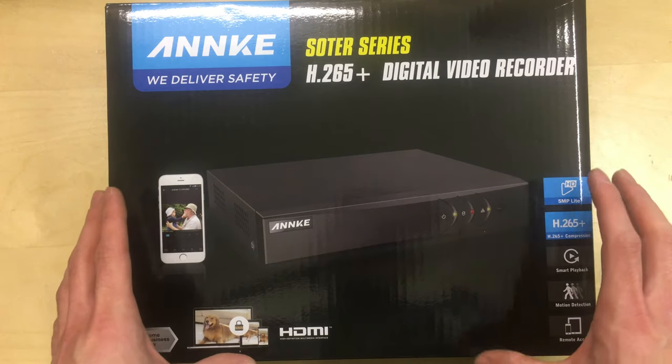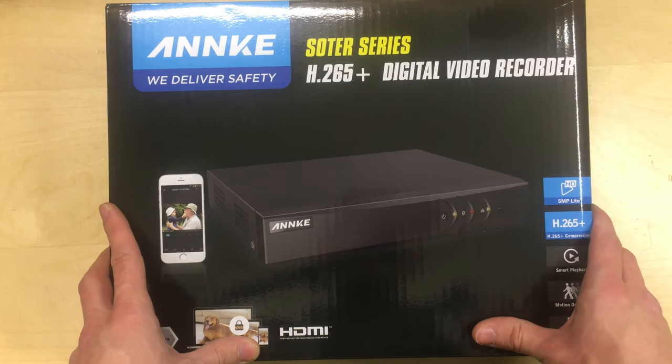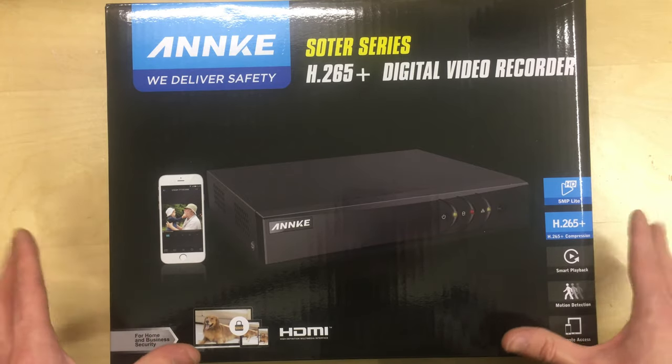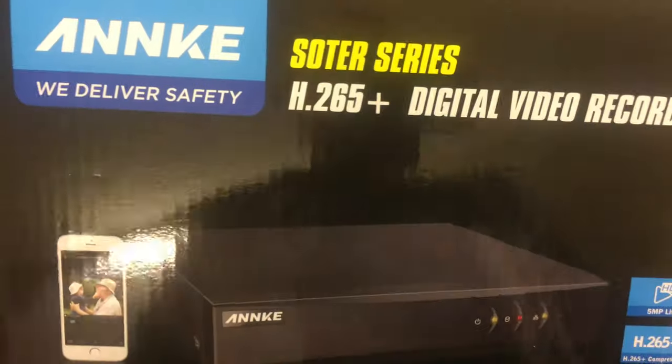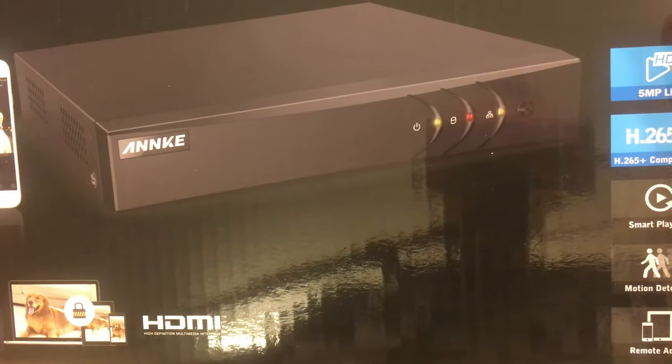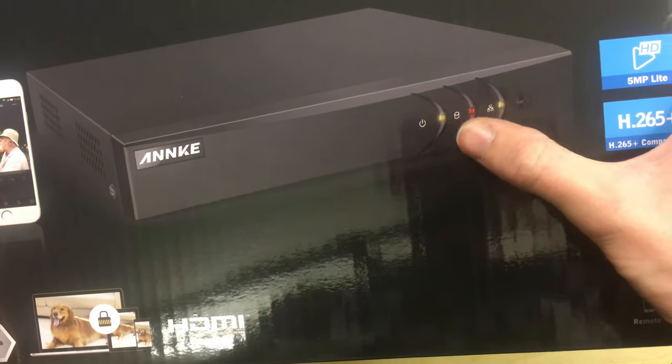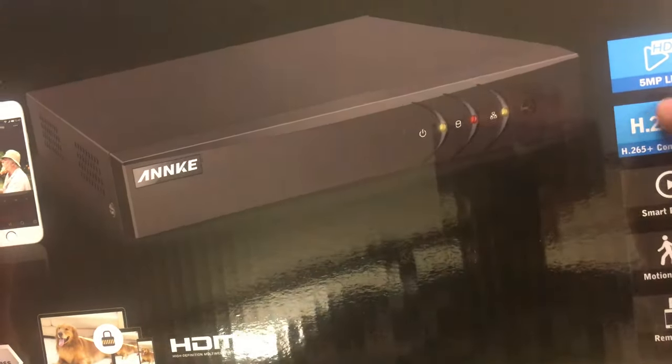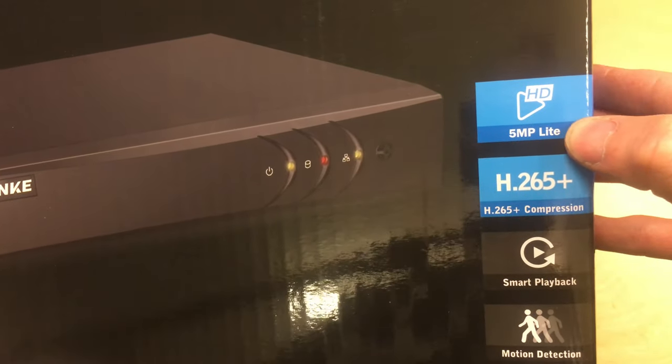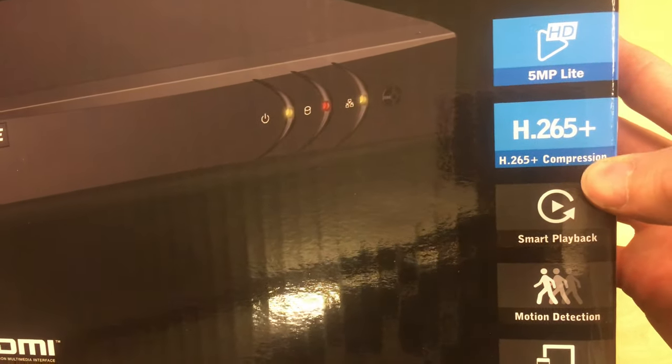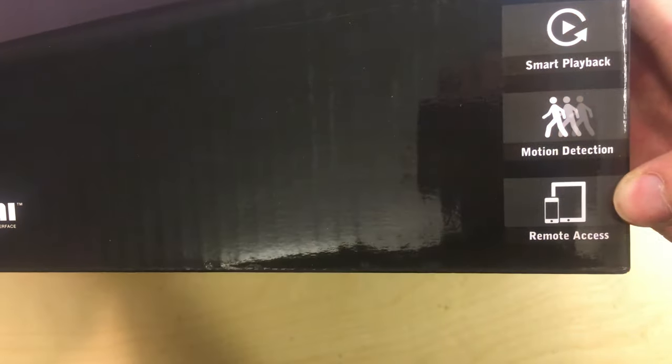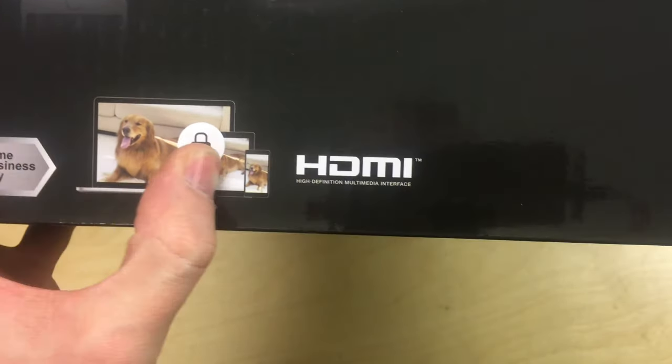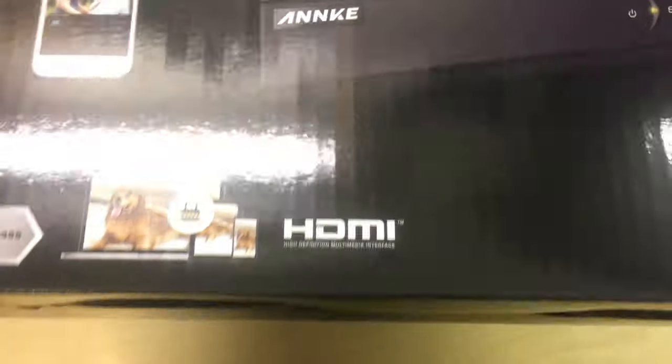So this is the control box for your CCTV unit basically. This is a model with eight camera inputs on it and it supposedly supports 1080p HD video recording. Looking at the box here we can see it shows a little screenshot of the phone app, there's a picture of the recorder itself, not much on the front just a couple of indicator lights for power, hard drive and network. It says HD 5 megapixel light, H265 Plus video compression, smart playback motion detection and remote access.